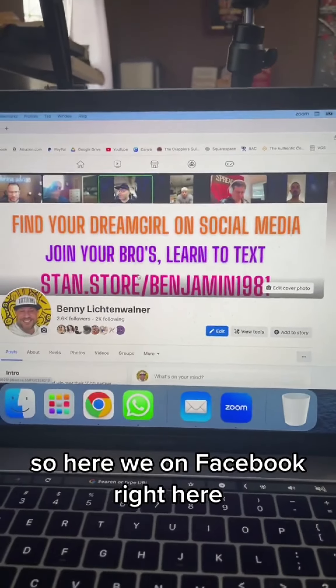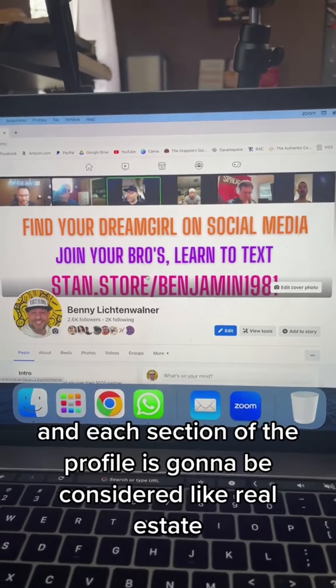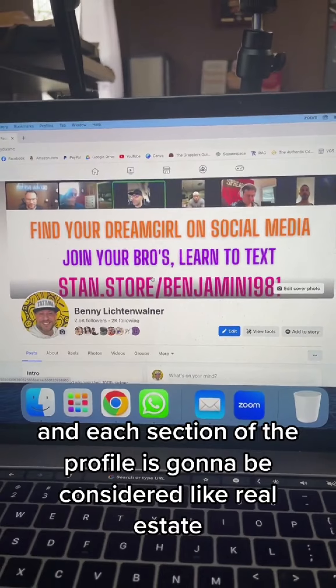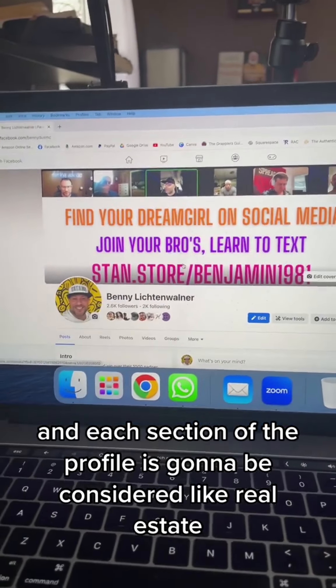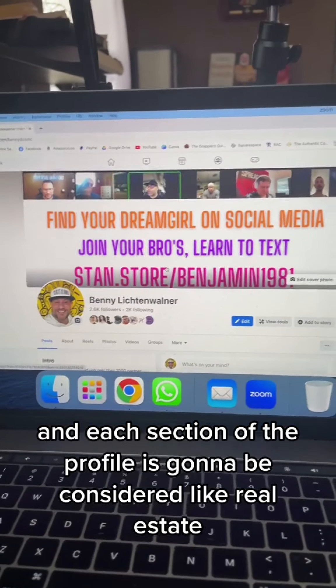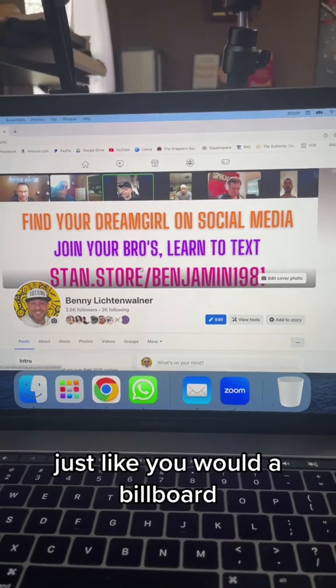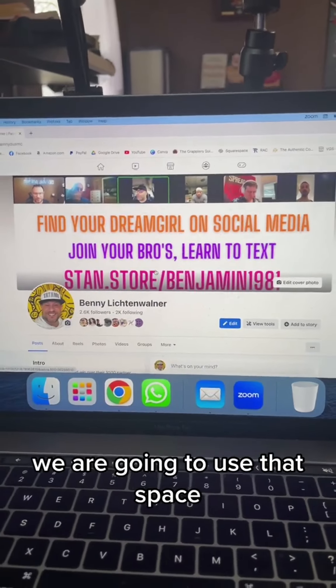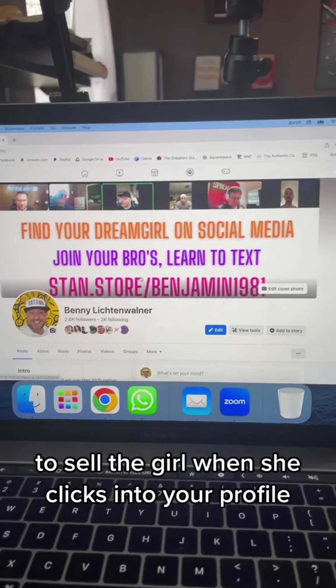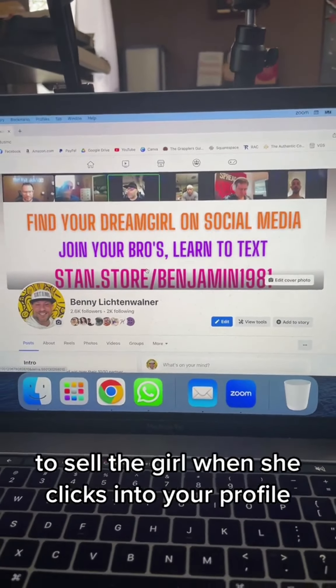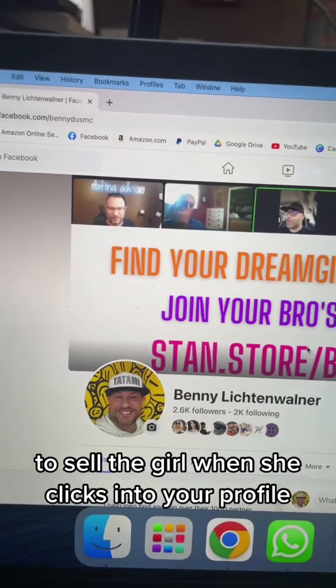Here we are on Facebook. Each section of the profile is going to be considered like real estate — just like you would a billboard. We're going to use that space to sell the girl when she clicks into your profile.